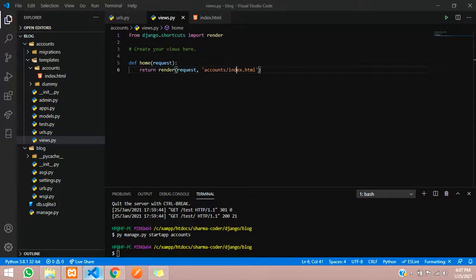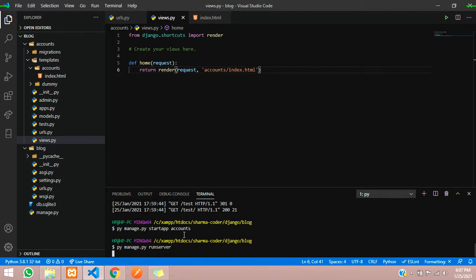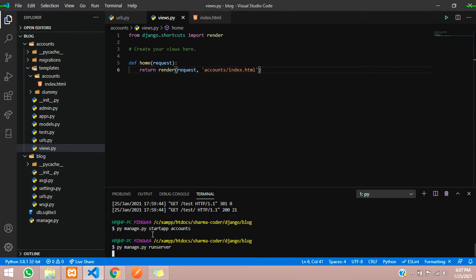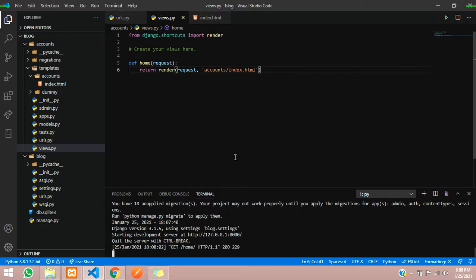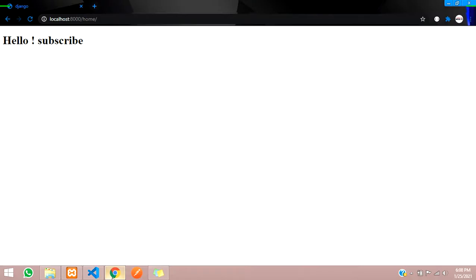Let's go to the browser and call the home URL. There's an error — we haven't run the server yet. Run it with 'py manage.py runserver' and wait for the server to start.